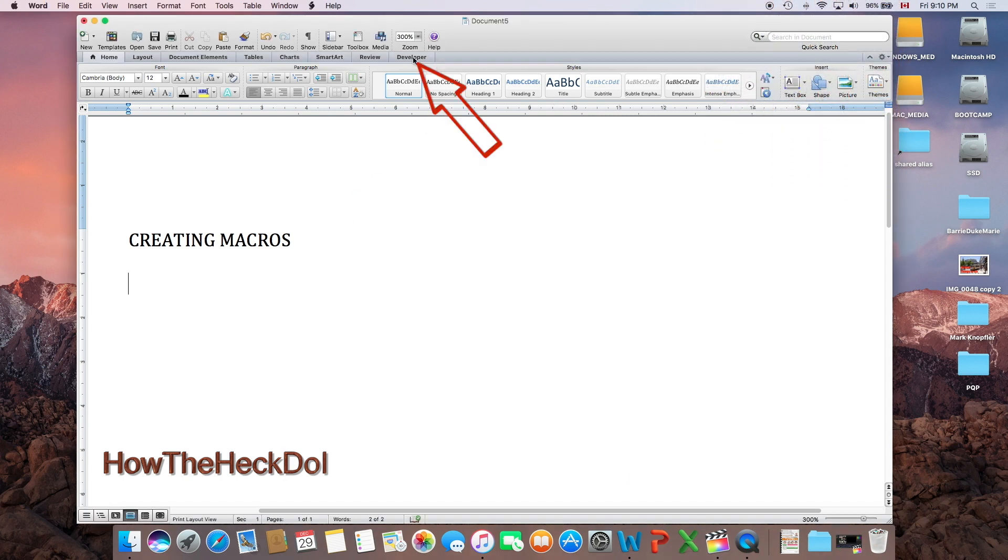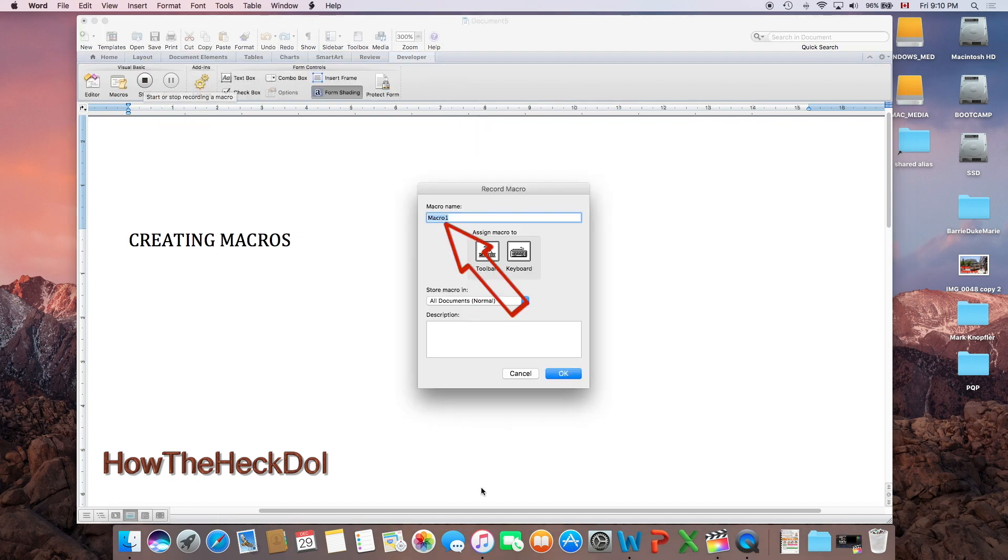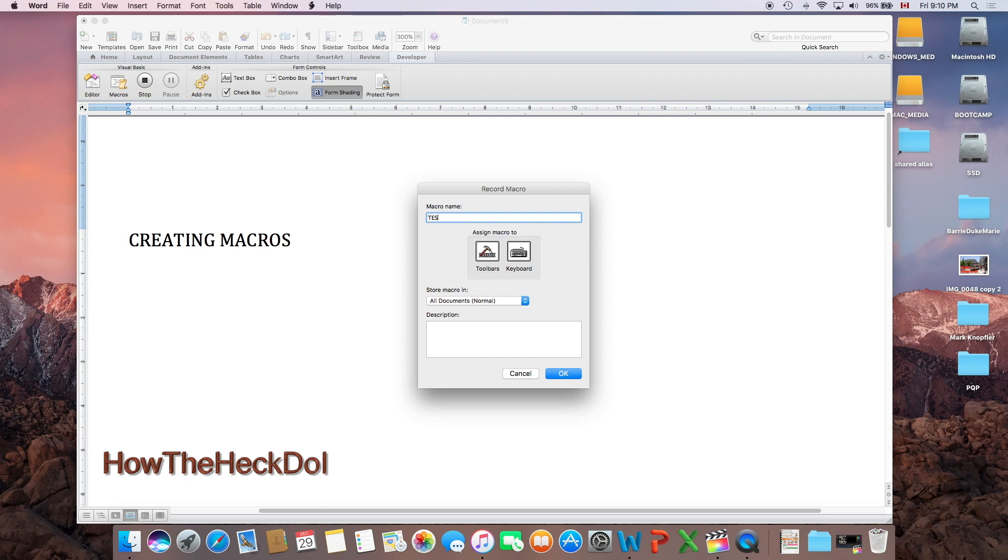In the developer tab, click record, enter a name for your macro—something that will tell you what the macro is about. Assign the name to a toolbar or keyboard shortcut.